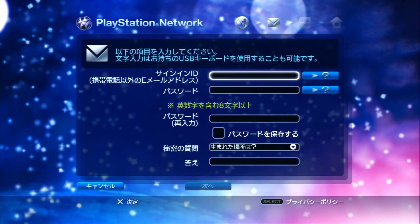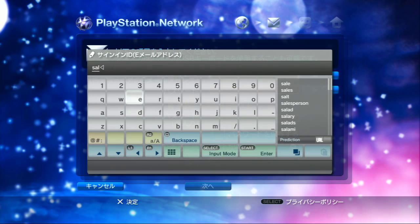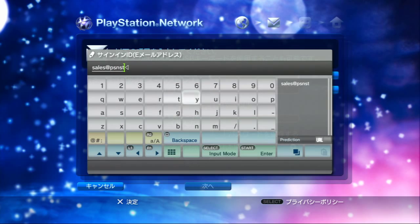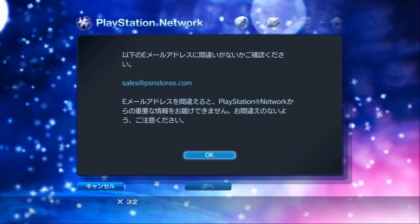Next thing is you're going to make a sign-in ID. That's just an email address you're going to use to access the store. I'm actually making an account for the Japan store for the website, so you're going to get to see the stuff as I do it. I will be changing the password. Email is good.